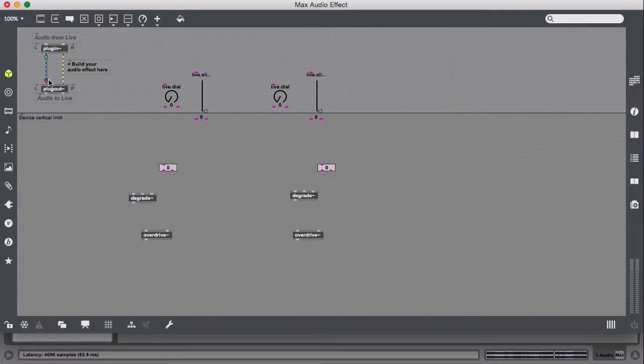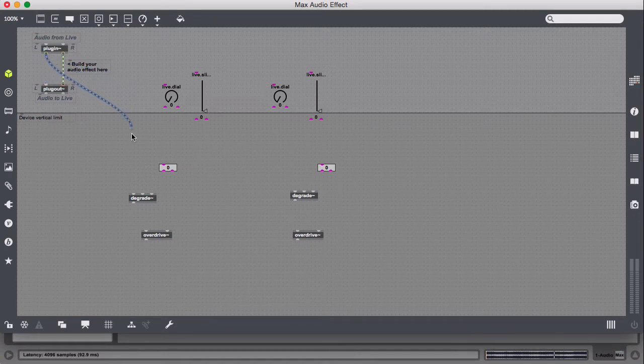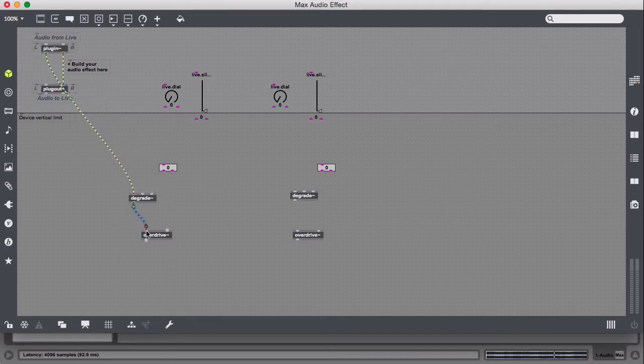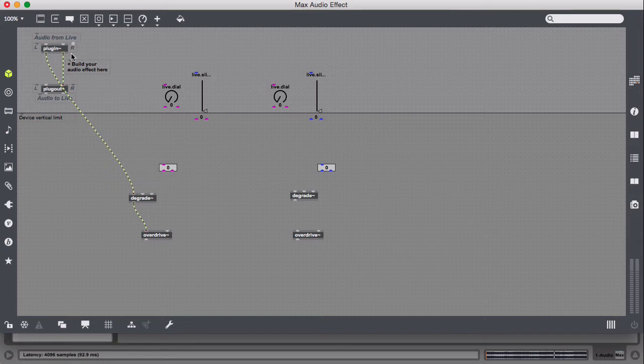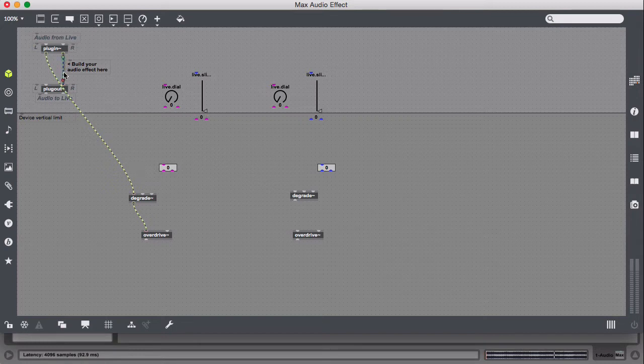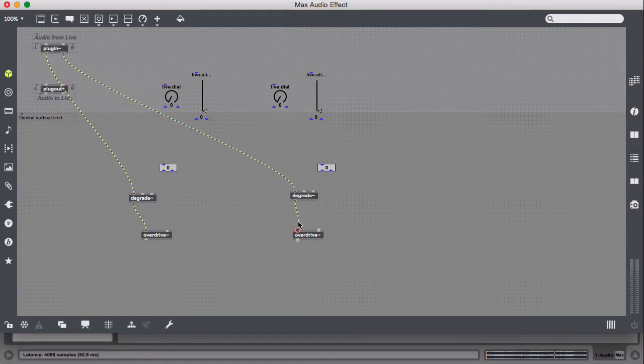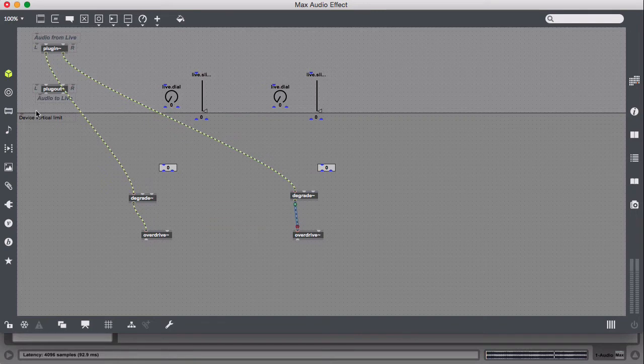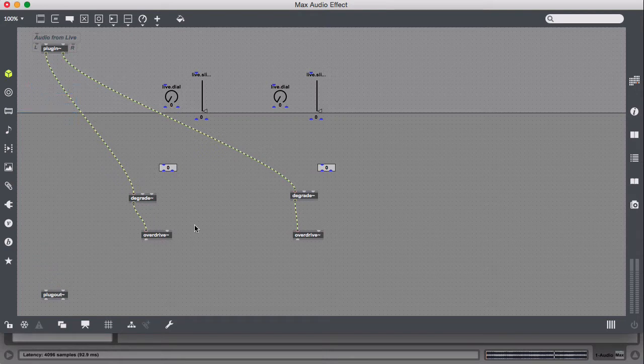All right, cool. So we're going to take these two Signal Patch Chords, and we're going to run them into Degrade, into Overdrive. Let's take this one. Get rid of that. Degrade that one into Overdrive. And then I'm going to just move this plug out down here. Get rid of all of this.